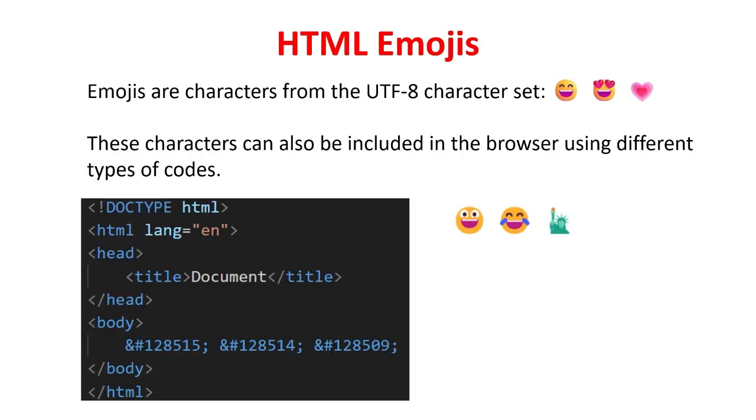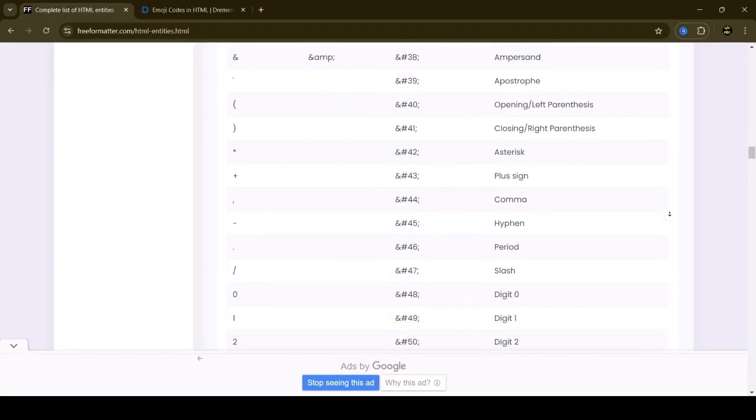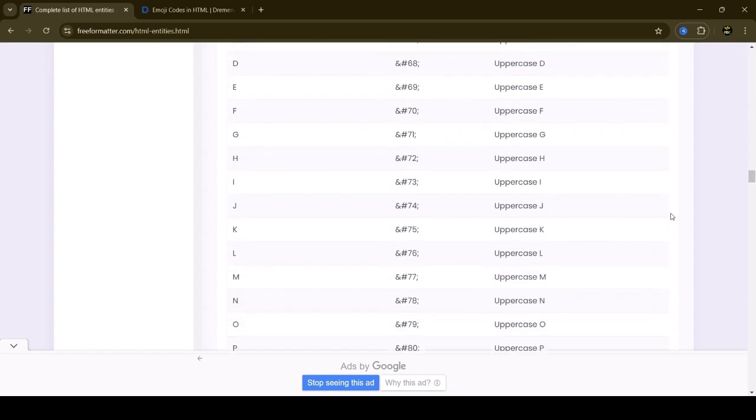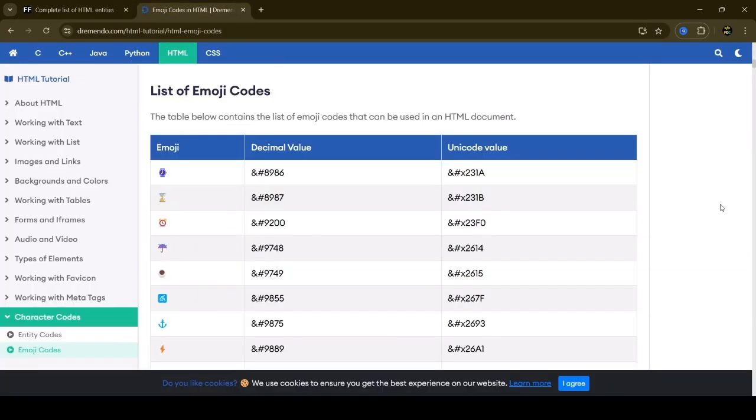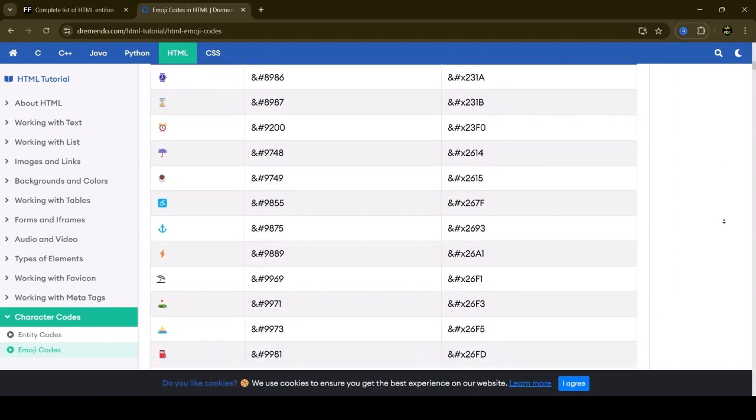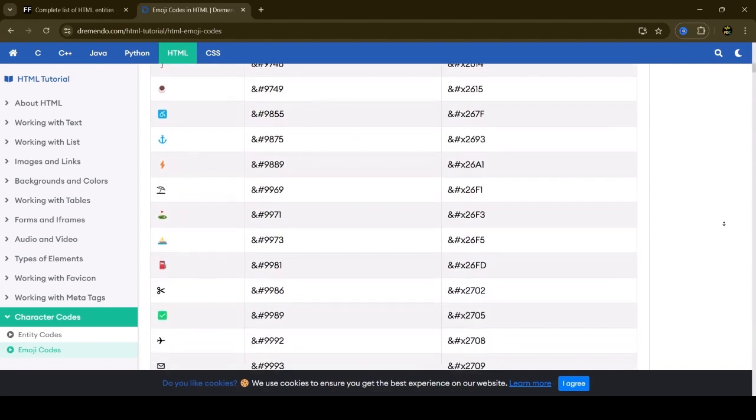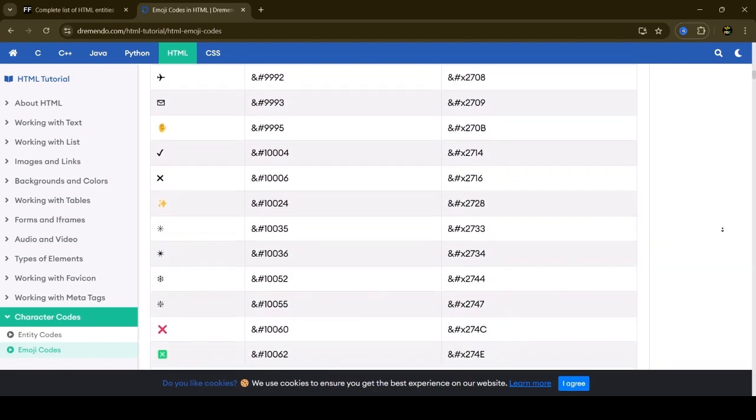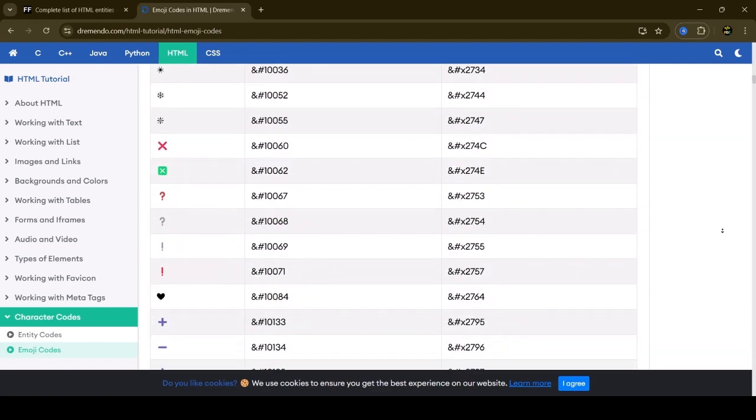Similarly, it applies for HTML emojis. Emojis are characters from the UTF-8 character set. These characters can also be included in the browser using different types of codes. A list of all these HTML entities, symbols and emojis link will be provided in the description. You can practice these on your own and check how it works. Check out the link in the description box of this video.